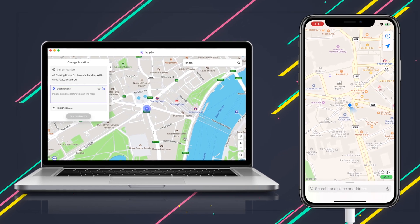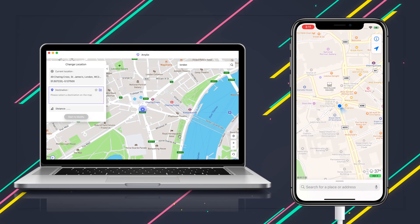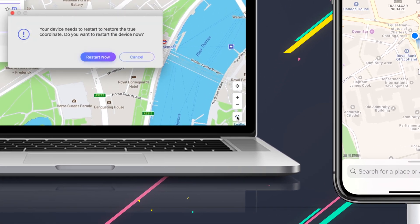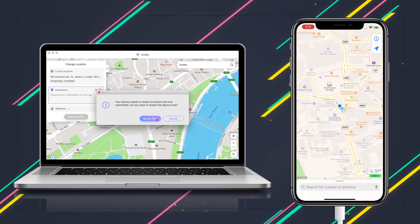To reset your iPhone is also very easy. Just click the button on the bottom right corner and your iPhone will restore to the true coordinate.